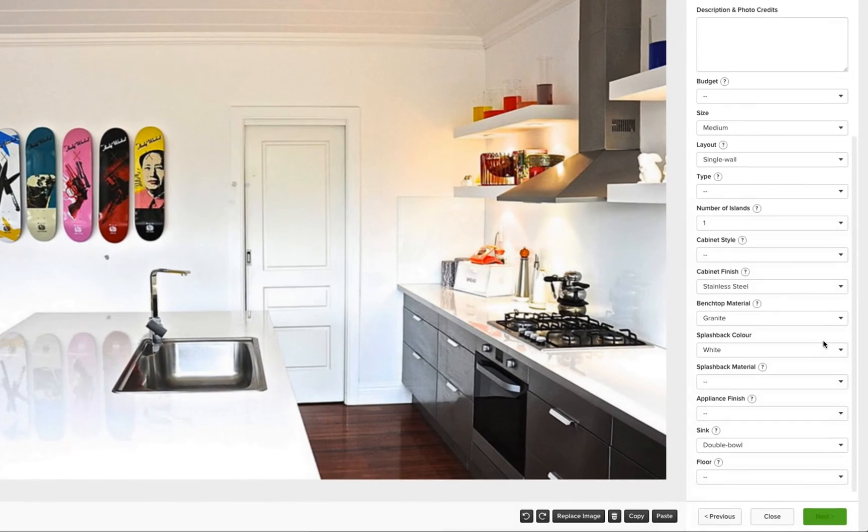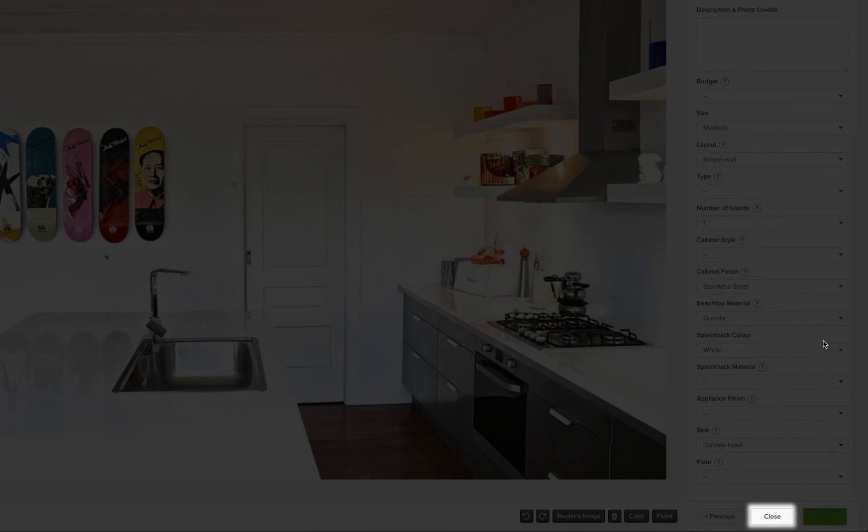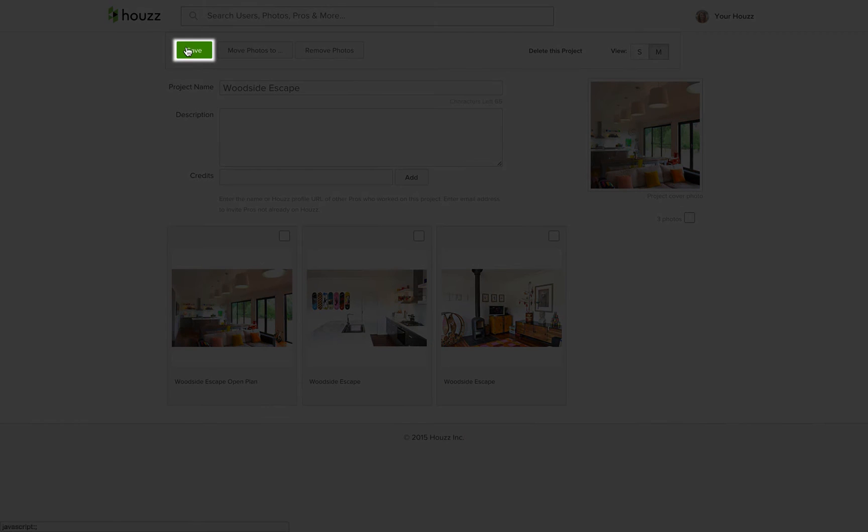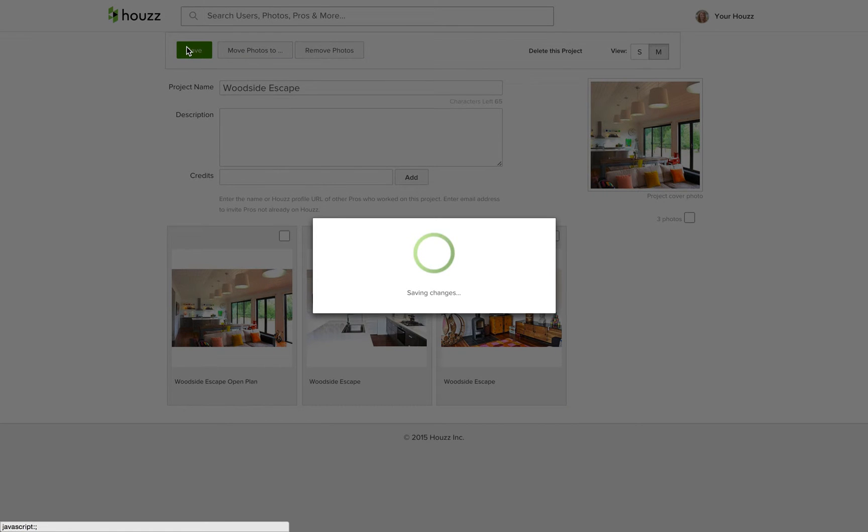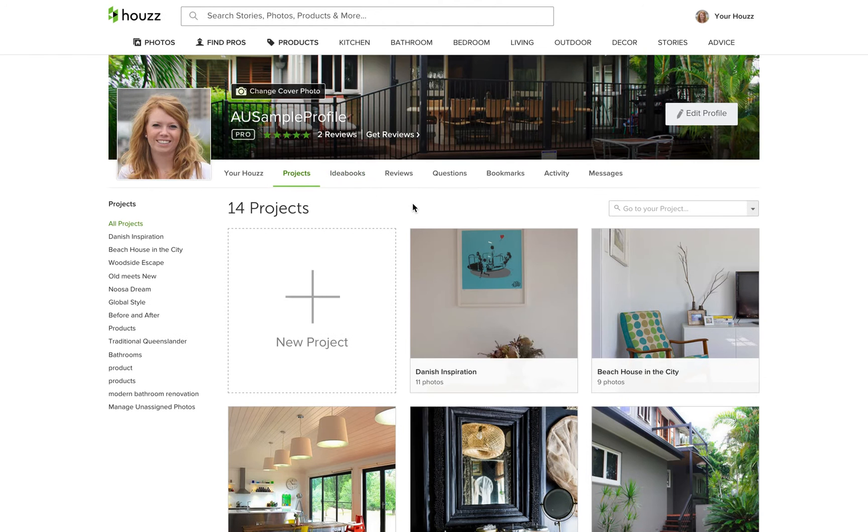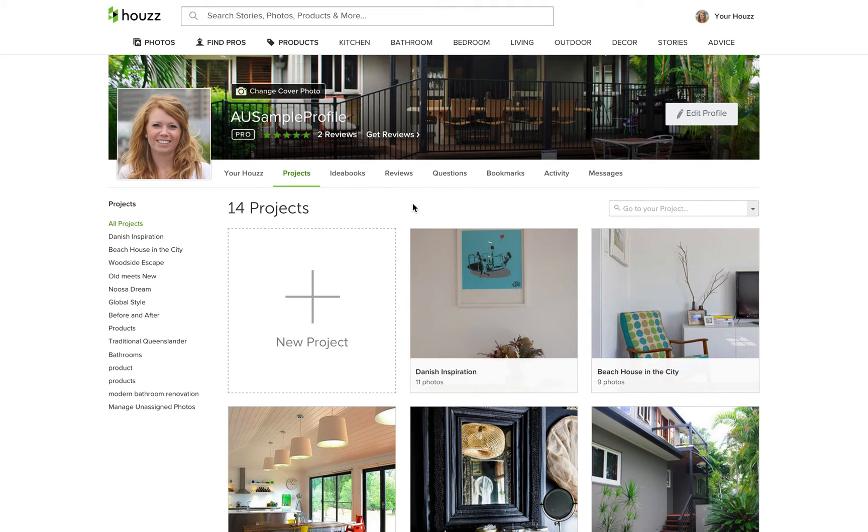Once you're done, click close to exit and save your changes. That's it! These steps will help improve the search results of your photos and generate more exposure for your business.